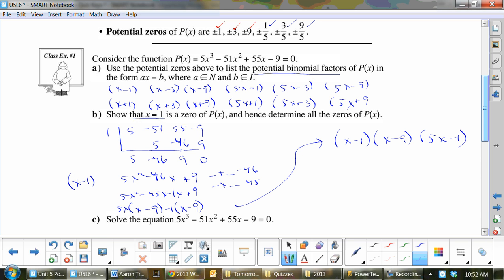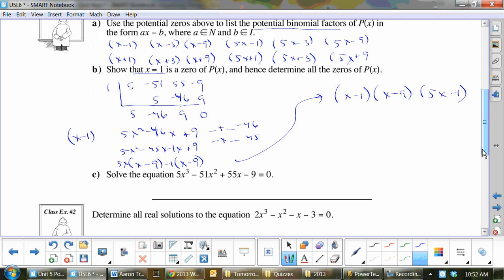This one asked to solve the equation, so what are the zeros? They are 1, 9, and one fifth.